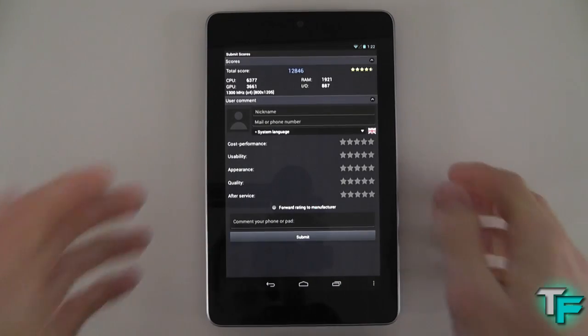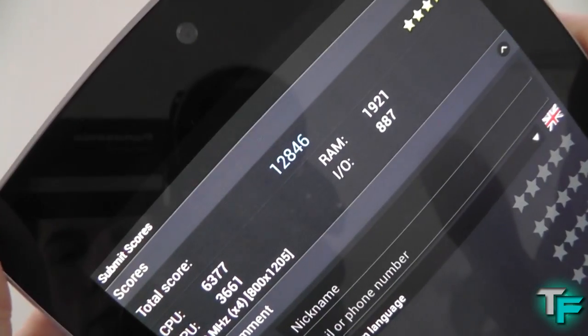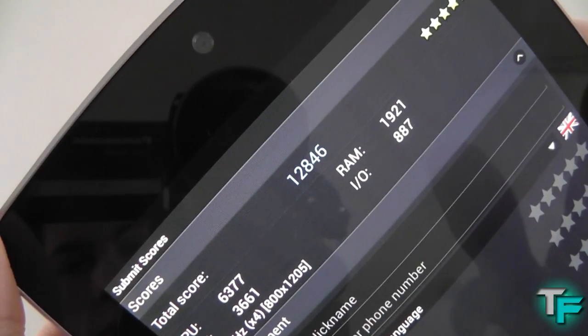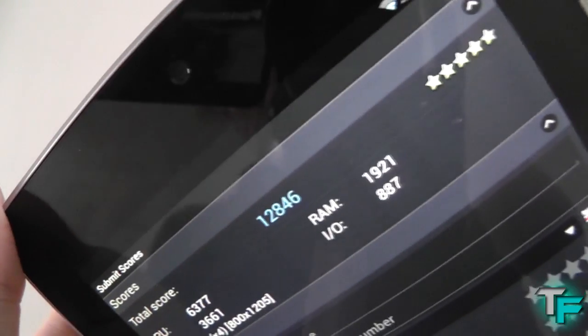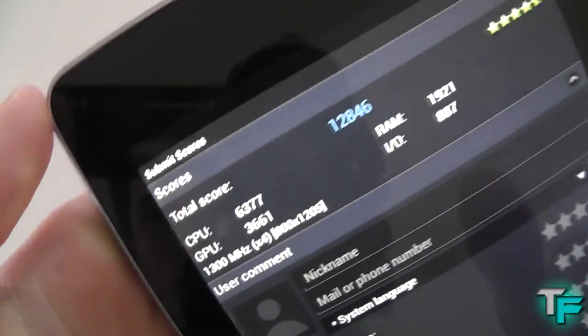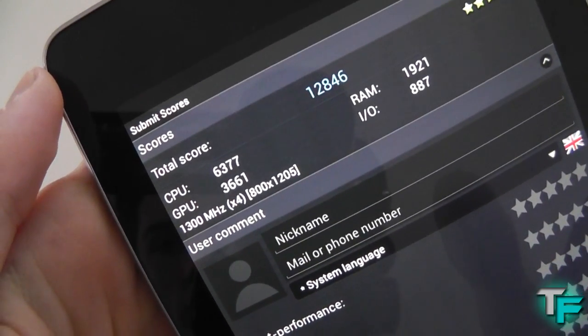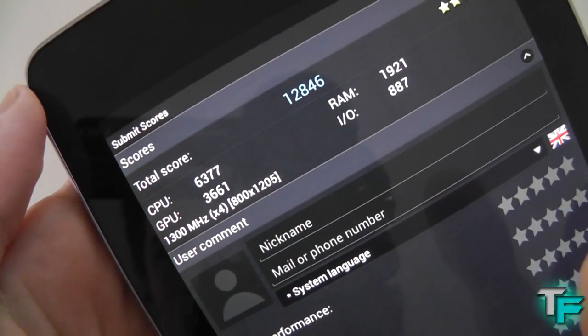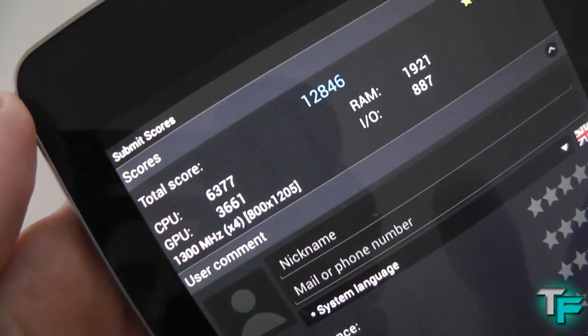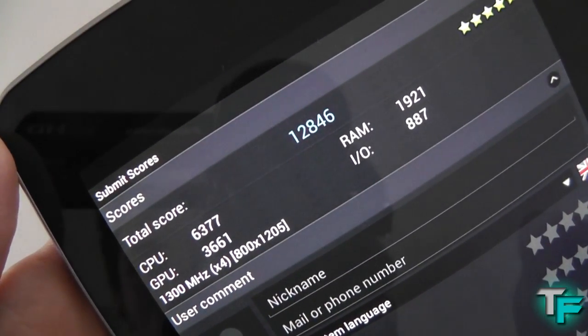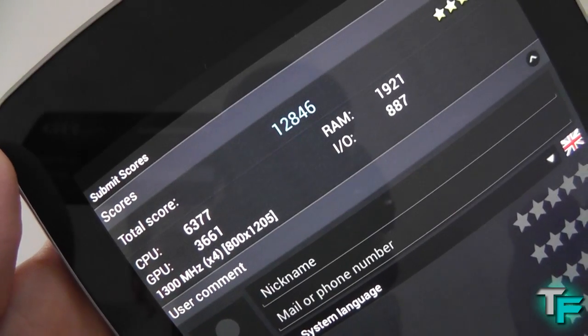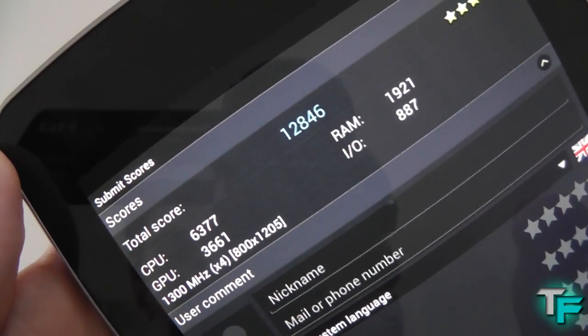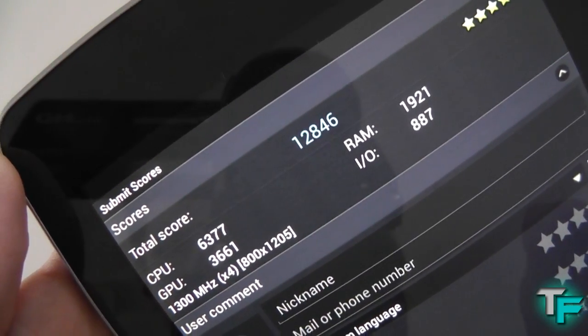Okay, and it's done. Let's see what the result it gets. So it's got a nice score of 12,846 and it's rated 4.5 stars. So the CPU is 6,377, the GPU is 3,661, the RAM is 1,921, the IO is 887.